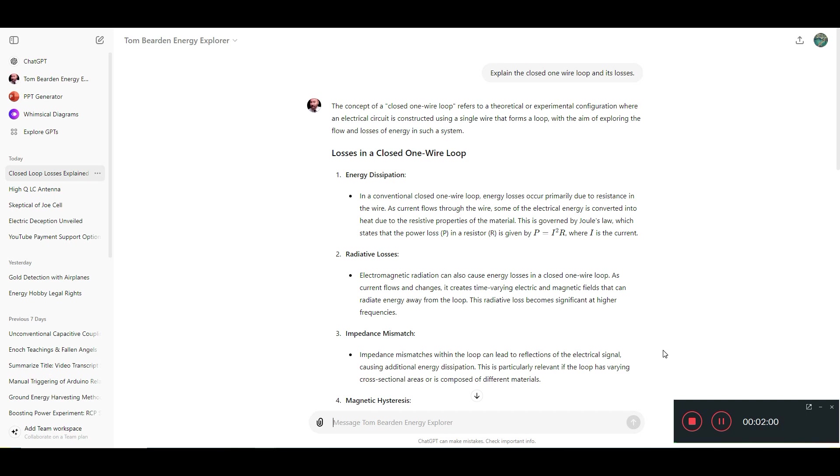And like I said, use it while it's available because I can't guarantee how long OpenAI is going to keep this running. Thank you everyone.